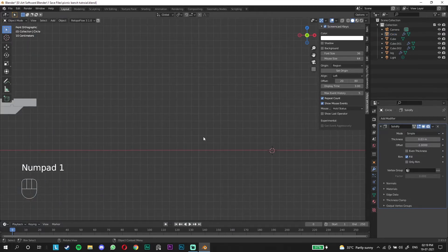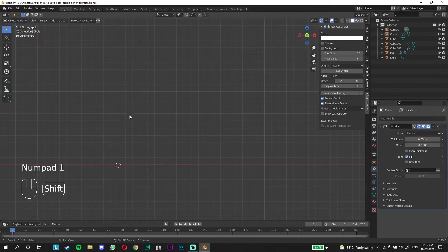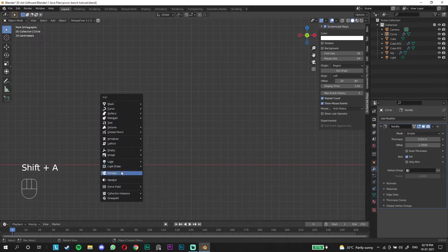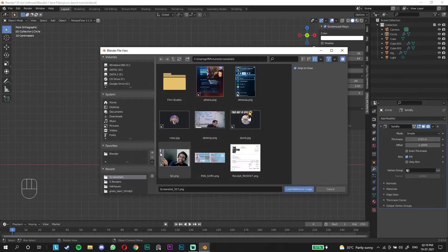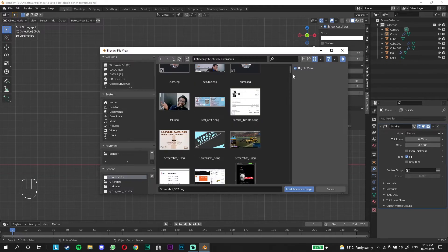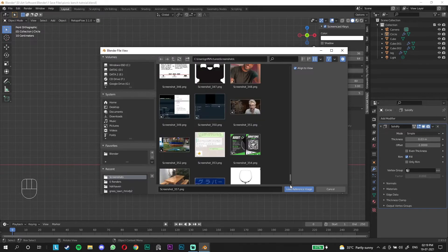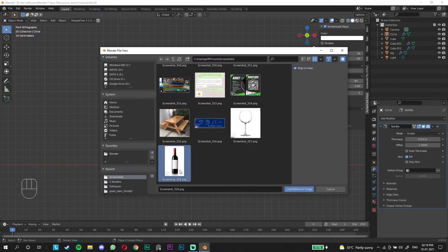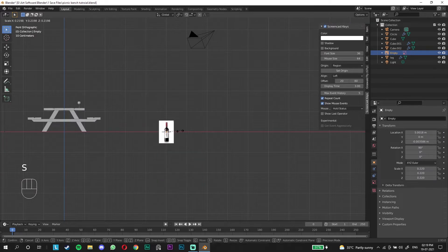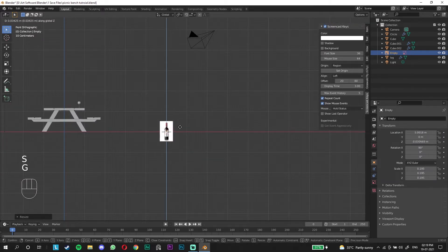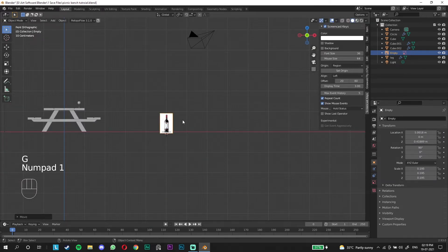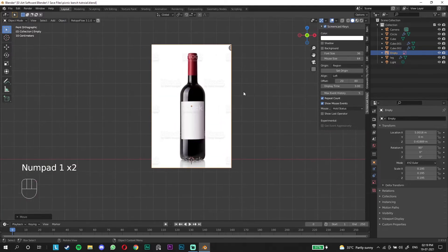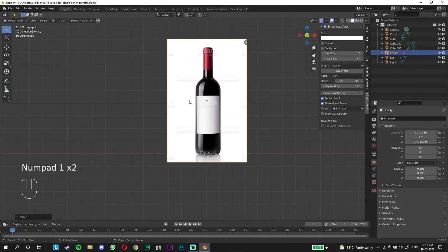We're going to do the same again. This time we're going to import another reference. I'll go to image reference and use the wine bottle screenshot that I have. Just scale down, place it, and press 1 and zoom in to it.